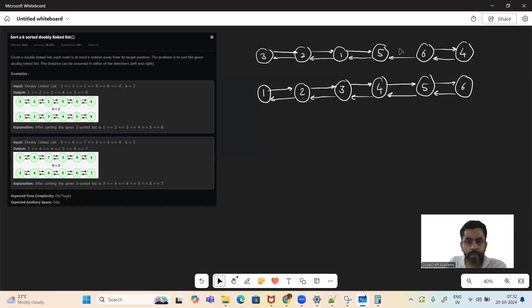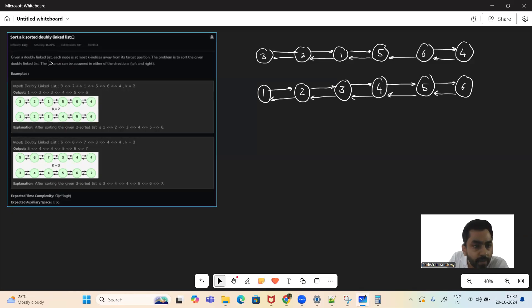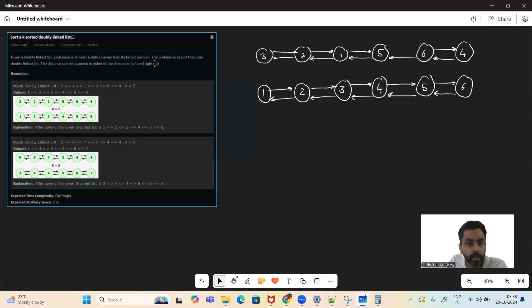Hello and welcome to today's GFG problem. So today's problem is: sort a K sorted doubly linked list. What the problem is saying is we'll be given a doubly linked list with each node being at most K indices away from its correct position. The problem is to sort the given doubly linked list.